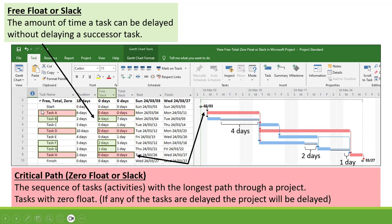Let's have a look at Task B. Task B has a Free Float or Slack of 4 days. So it can be delayed by 4 days before it will have an impact on Task C.